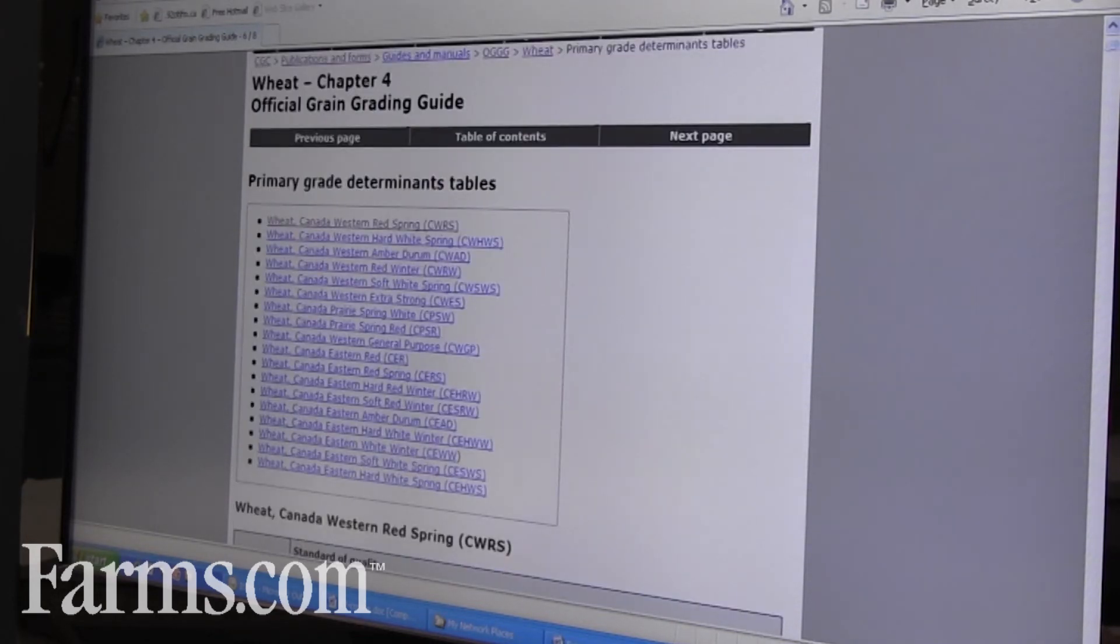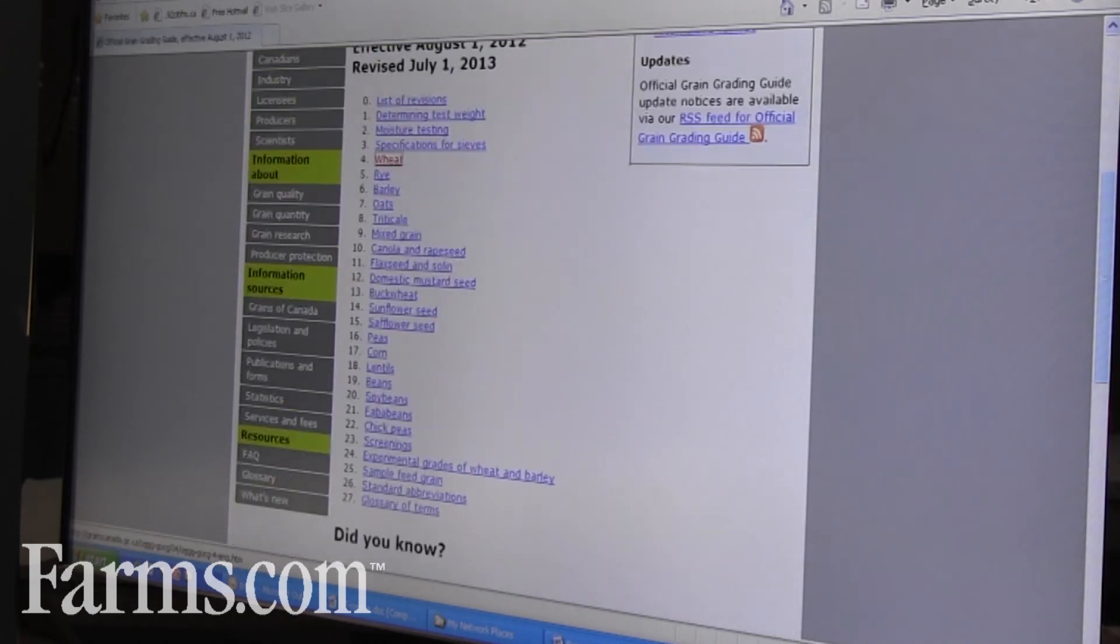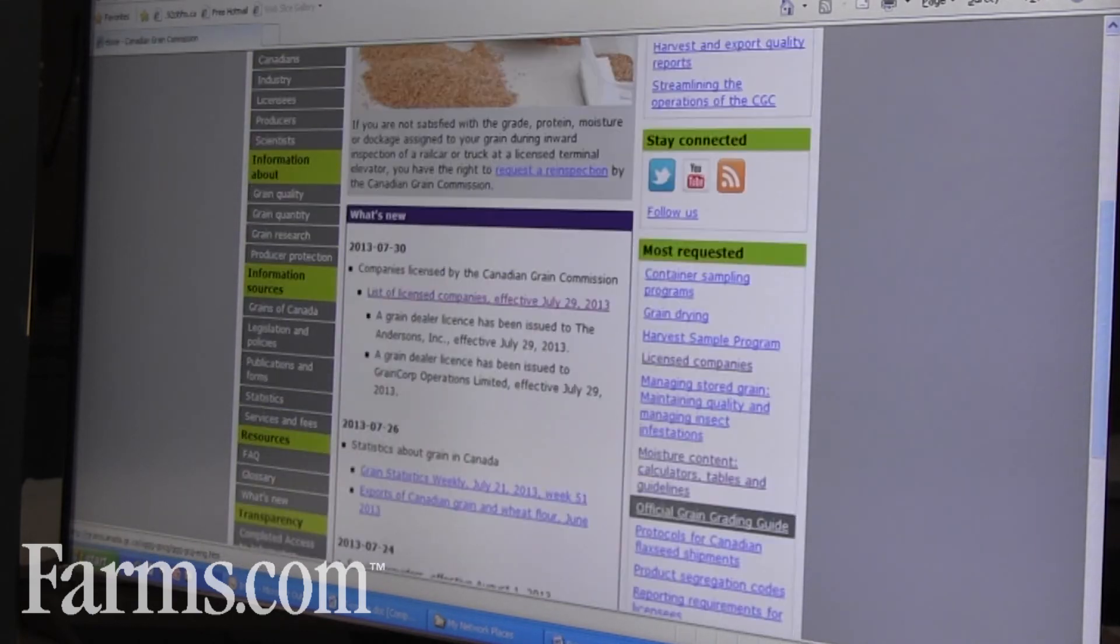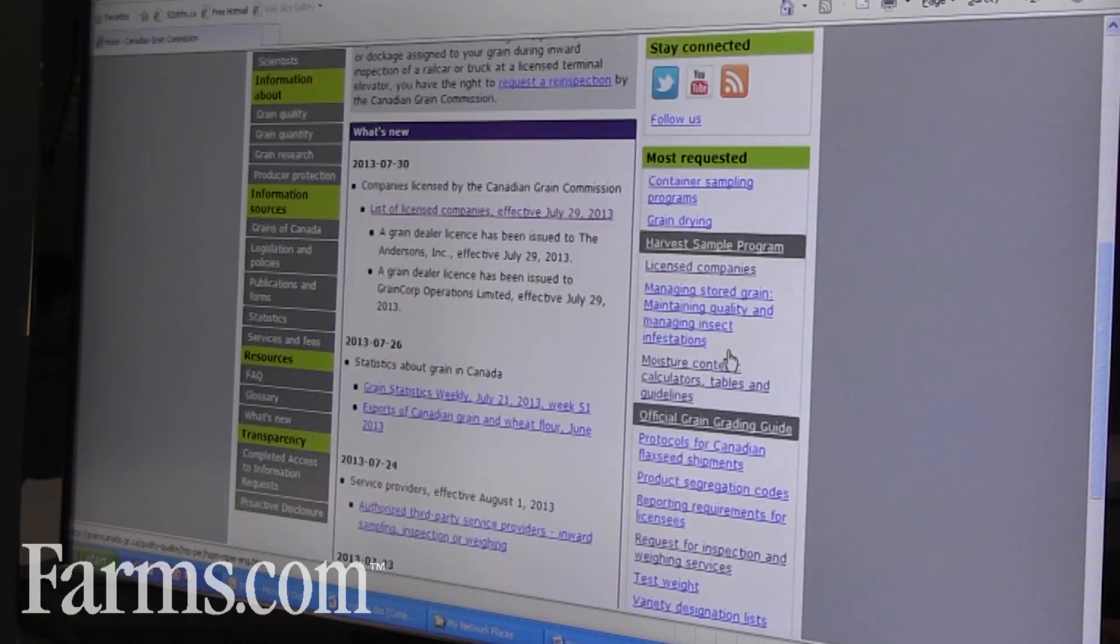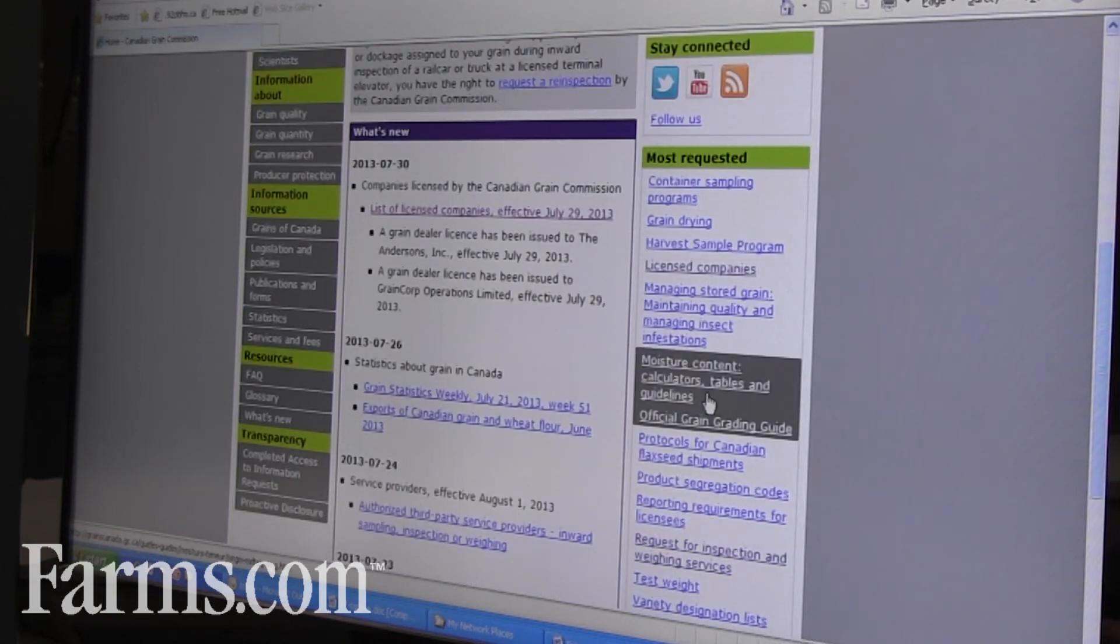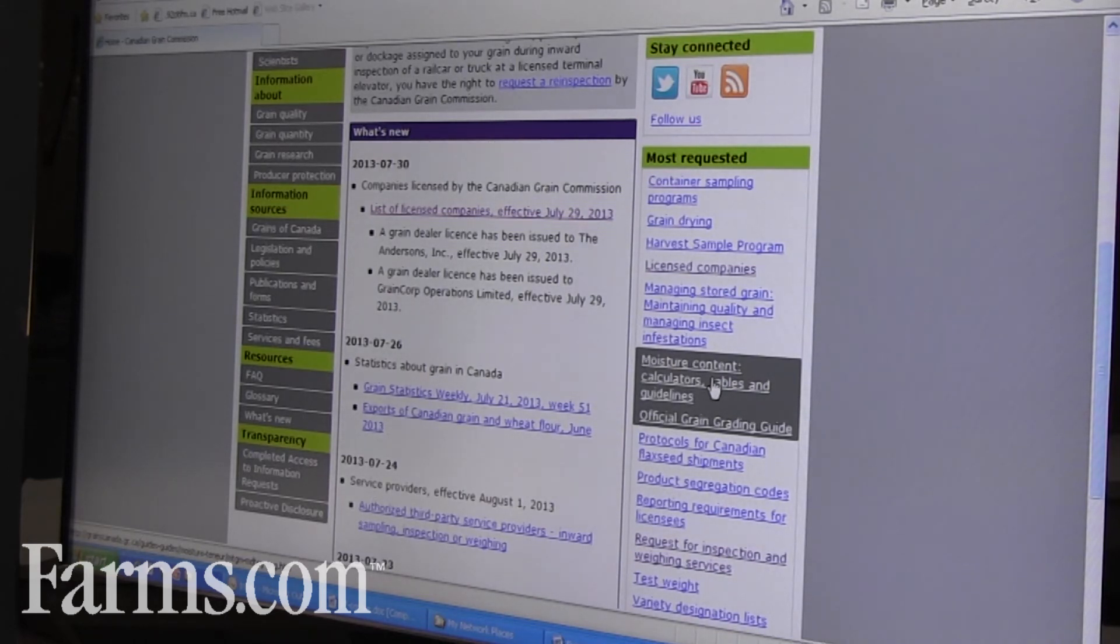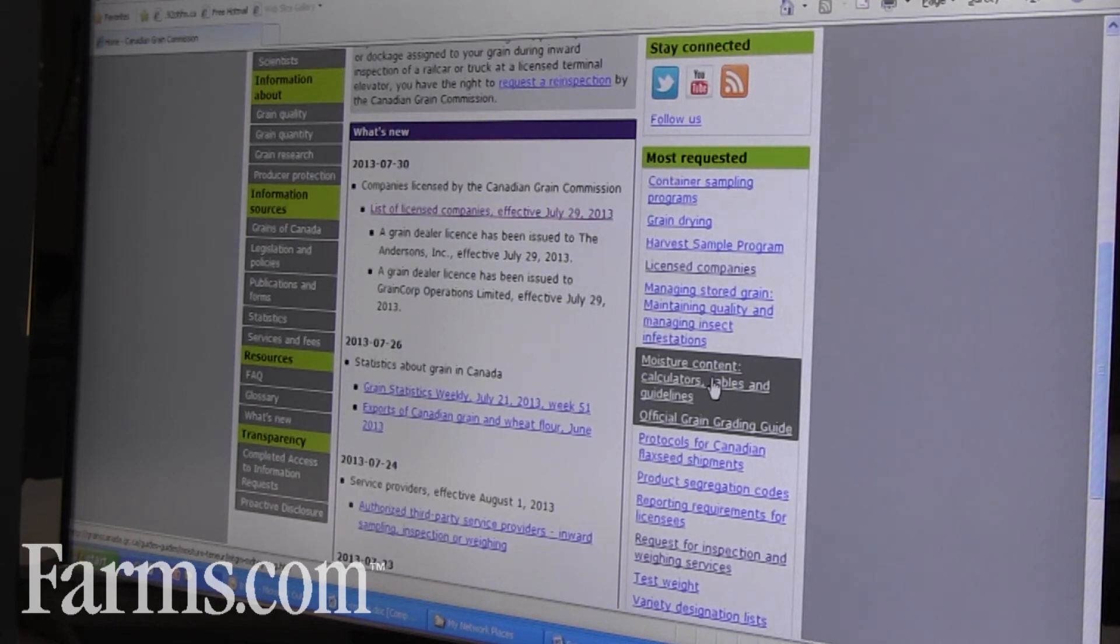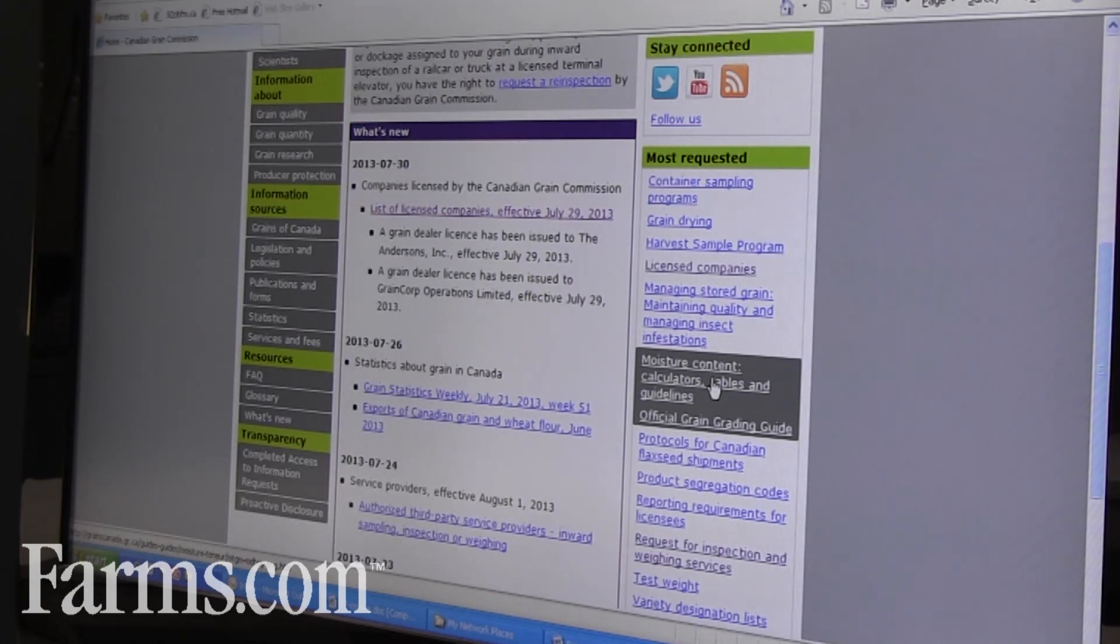Also on our website, there's a lot of information. Let's go back to our main page. All our moisture charts are on here, and there's calculators. If we do have a wet harvest, what can you expect to be deducted for wet grain at the primary elevator? You can go on, you can check that to see if you're being deducted appropriate amounts.